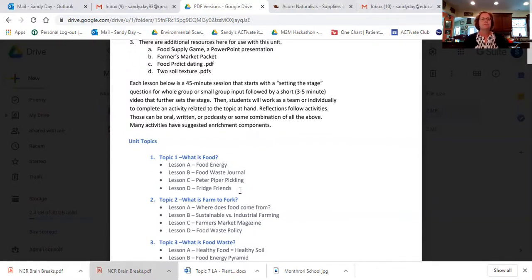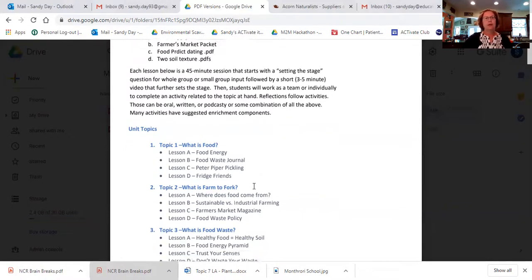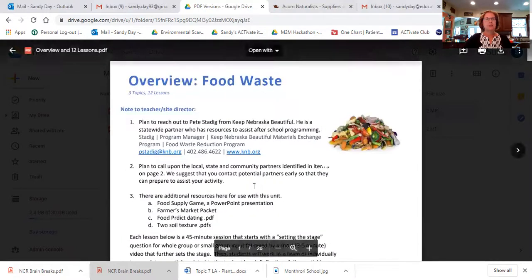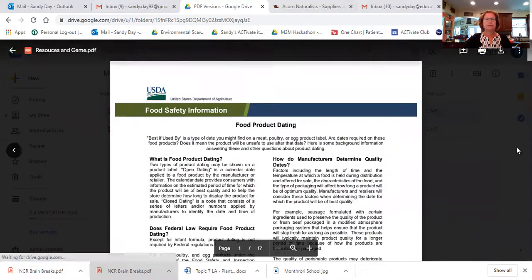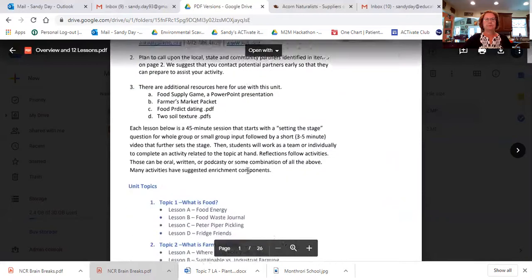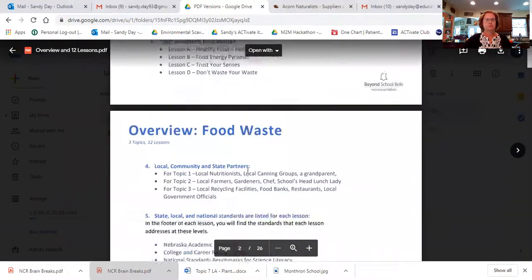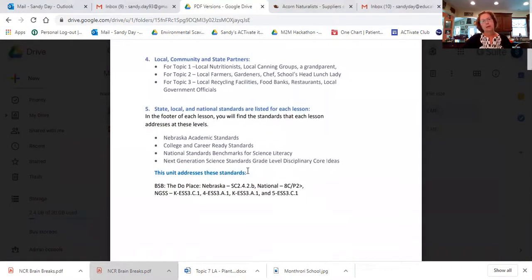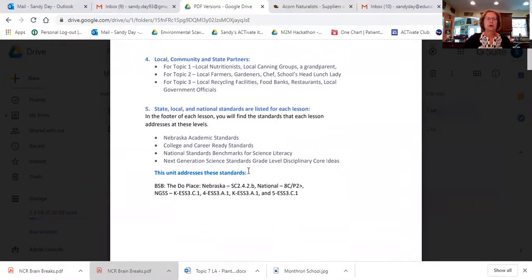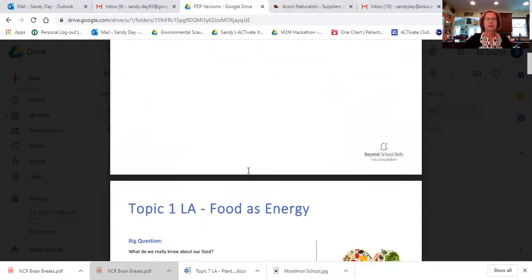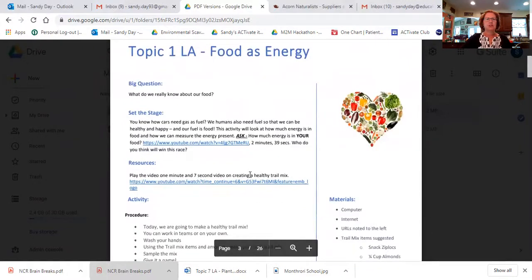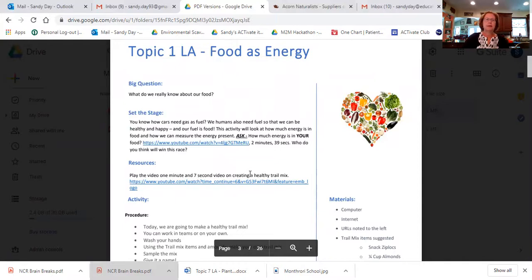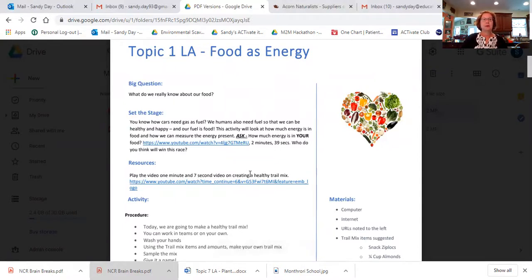So again, there are the three topics with the four lessons, each one, let's get into one of these, shall we? And again, we always like to put our state and local standards, national standards on each lesson. So you know that you're doing something that's aligned to state standards. And when your evaluation time comes around your evaluator will be happy about that.